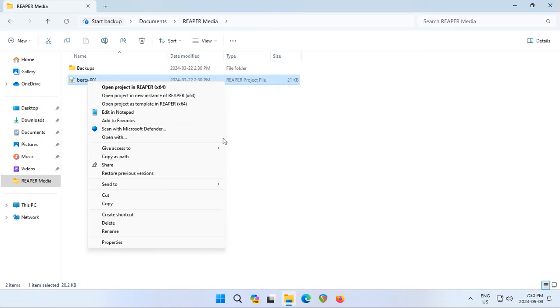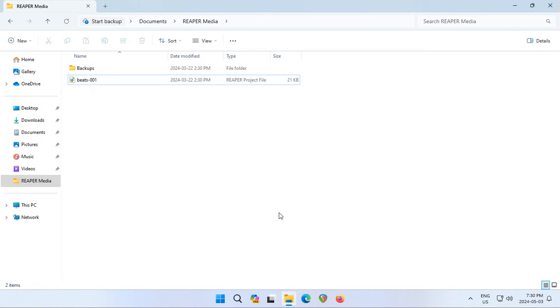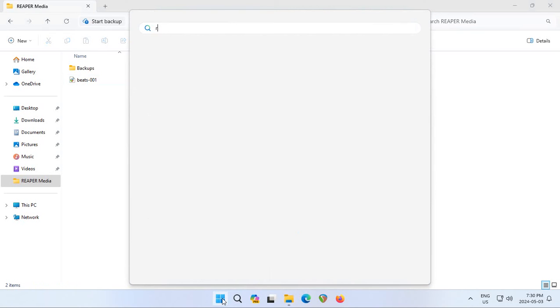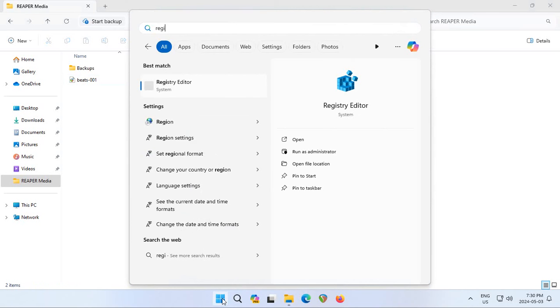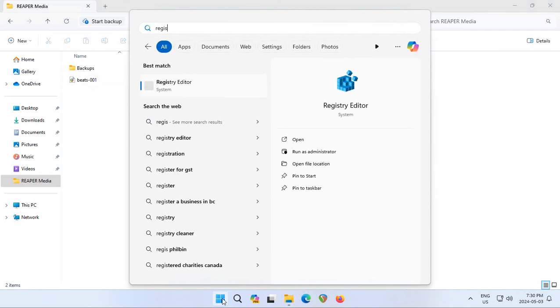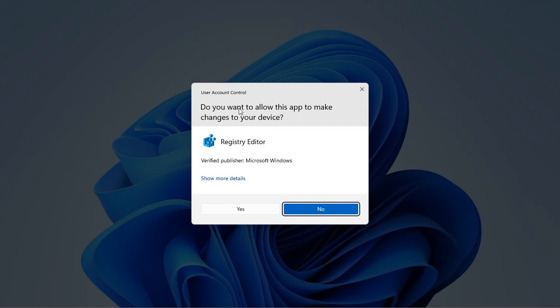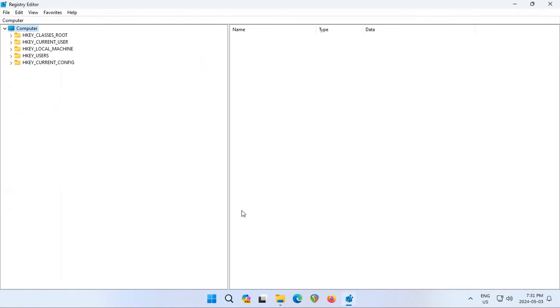If this is the menu that you want to come up immediately when you right-click on a file or folder, click on the Start button and type in Registry so that the Registry Editor option comes up and click there. Click Yes to allow the Registry Editor to make changes to your computer.